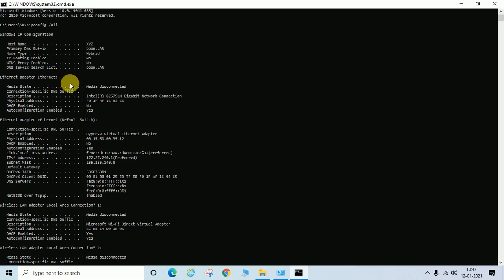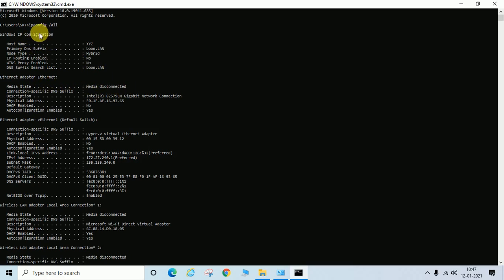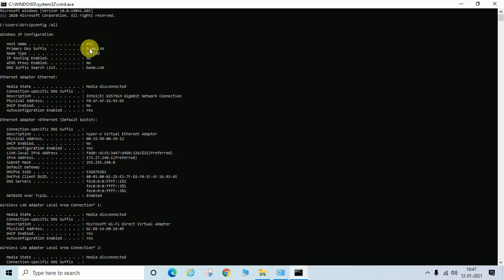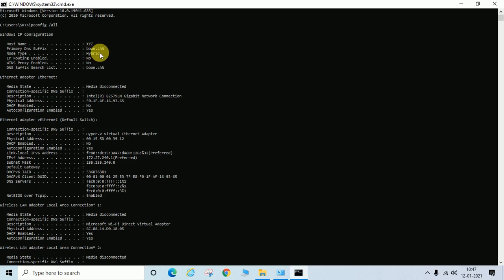You can see Ethernet adapter Physical is disconnected, it's showing Media Disconnected. But you have to check after running this command Windows IP configuration tab. You can see here Host name XYZ, DNS suffix Boom.lan. Same information is showing here also. So you can find out your NetBIOS name, host name, or DNS suffix name in this way.